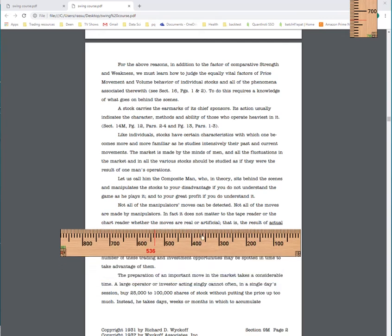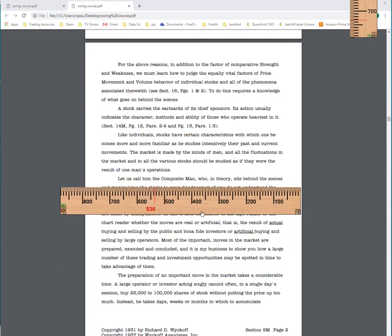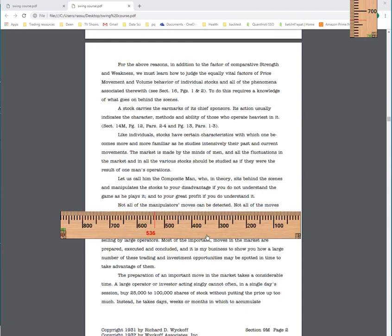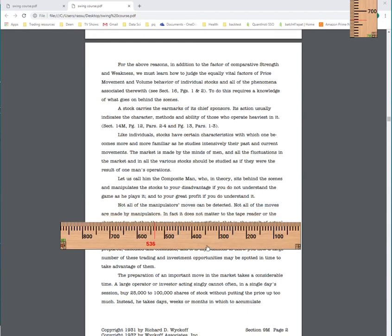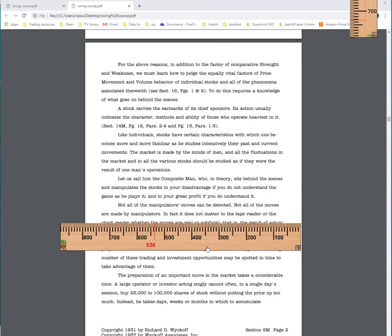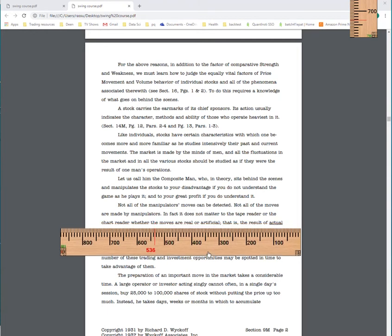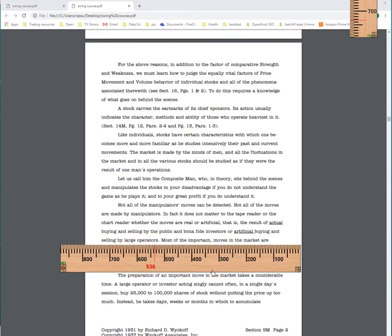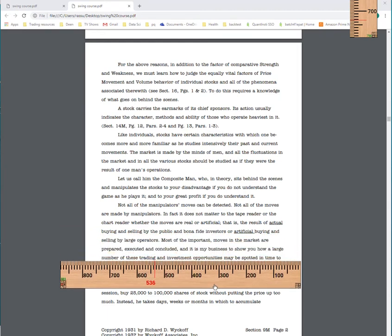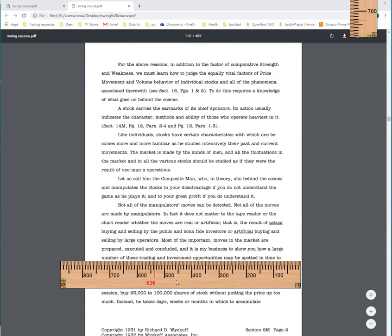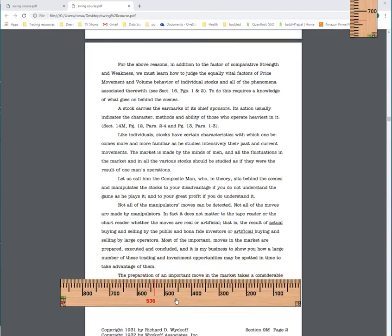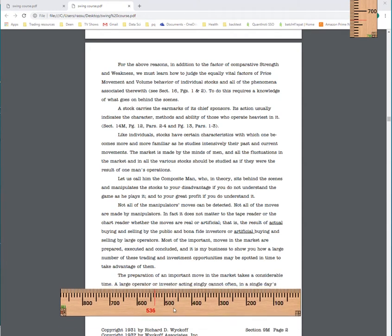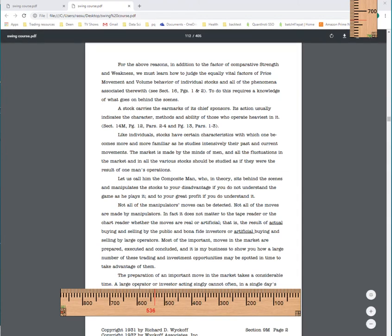And this is where he gives his composite man theory and does all the manipulation to composite man and says that significant moves can be detected because they require time. So you can detect all the moves, but the big ones you can. By saying most of the important moves in the market are prepared, executed and concluded. And it's his business to show us how to do this. Because the preparation of an important move requires a lot of time. Basically, this is the cause and effect. If you don't have a lot of cause, don't expect a lot of effect.